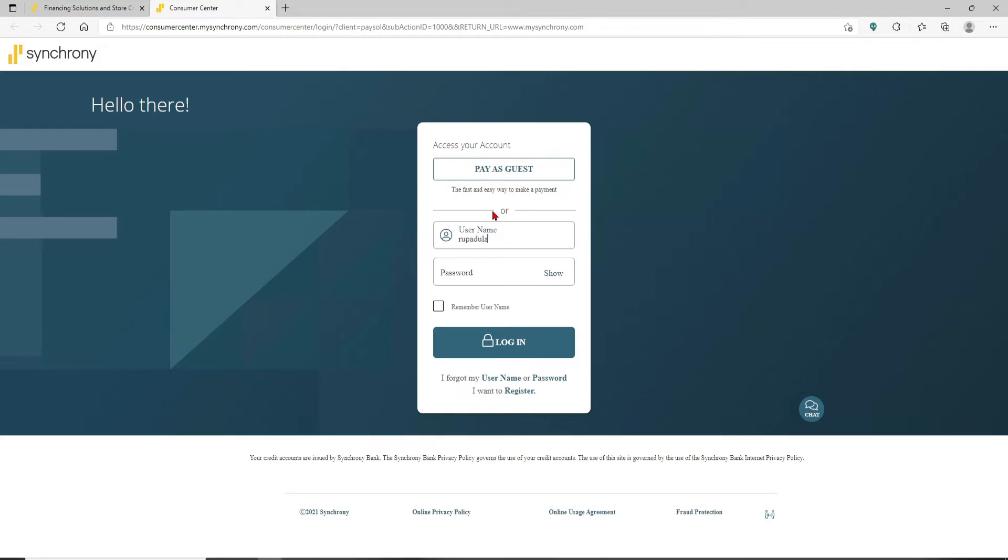Head over to the next field where it says password and type in your password. Double check your password by clicking on the Show link or the icon at the right corner.